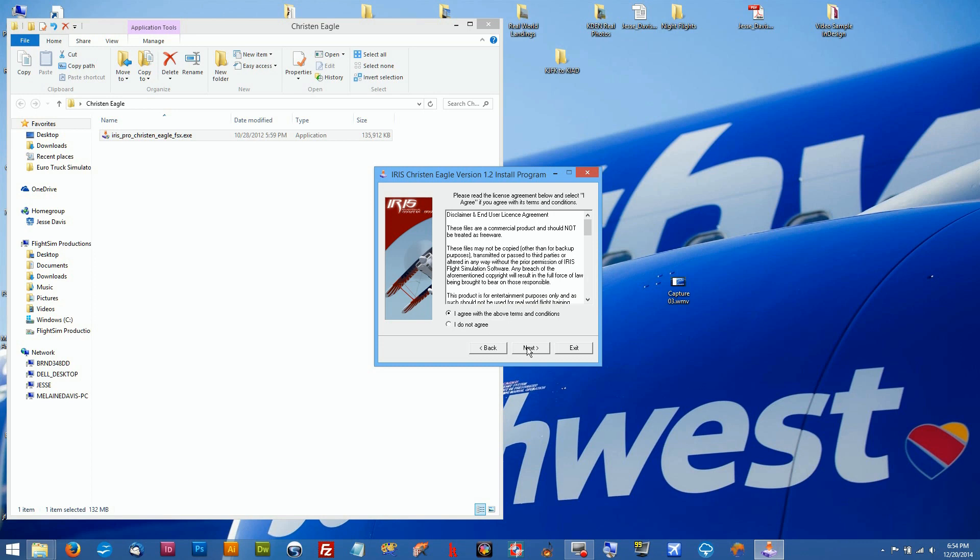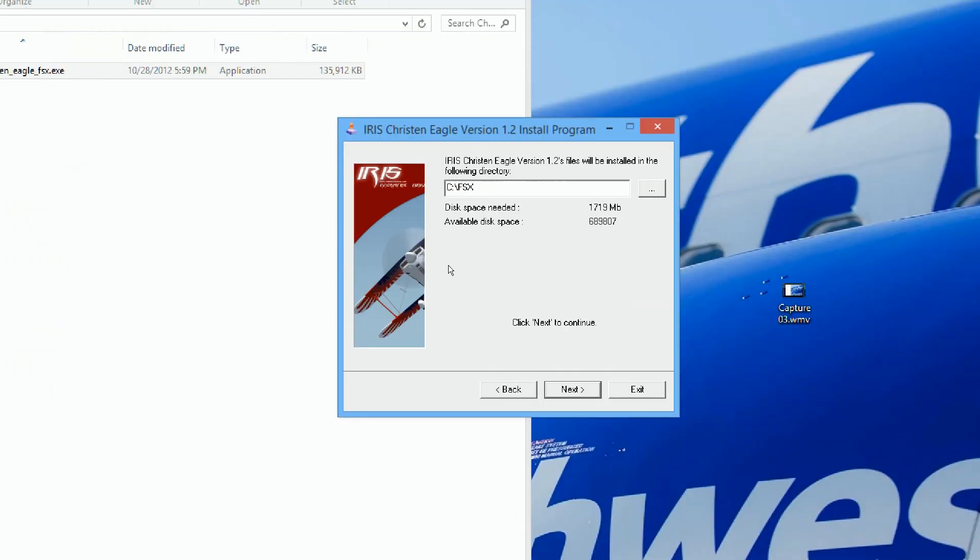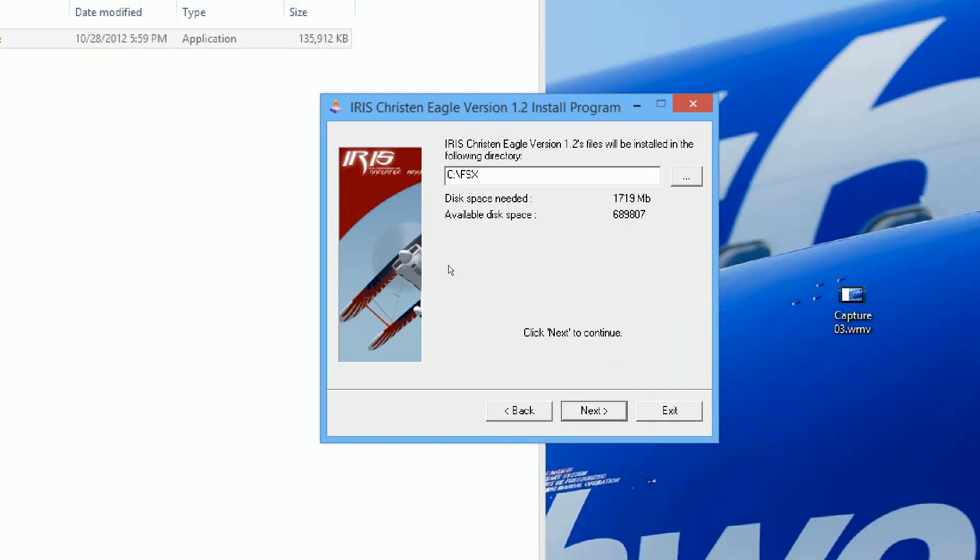So we'll click next and you can see here where I had my default FSX before. It's on the C Drive, but we want to change that, so we're gonna click on this. Sometimes it's a browse button.